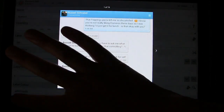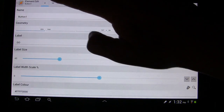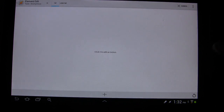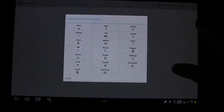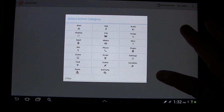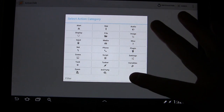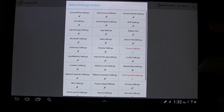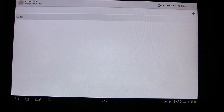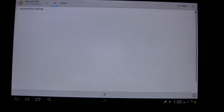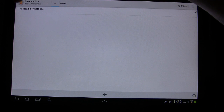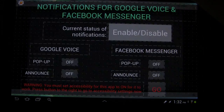Now what we want to do is make it do something, so I'm going to click tap, and we're going to give it an activity. We're going to choose Settings, and then we're going to choose Accessibility Settings. Go back, and that's really it.